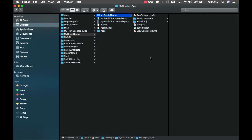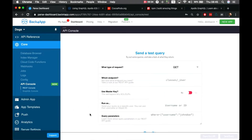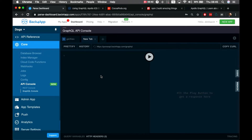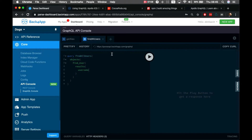Now we need a .graphql file containing at least one query or mutation so that Swift and Apollo can generate the API file. I'll go to the API console, open the GraphQL console, and write a basic query. I'll name it 'FindAllUsers' — Apollo requires queries to have a name. The query will call 'findUser' and return results with the username field.